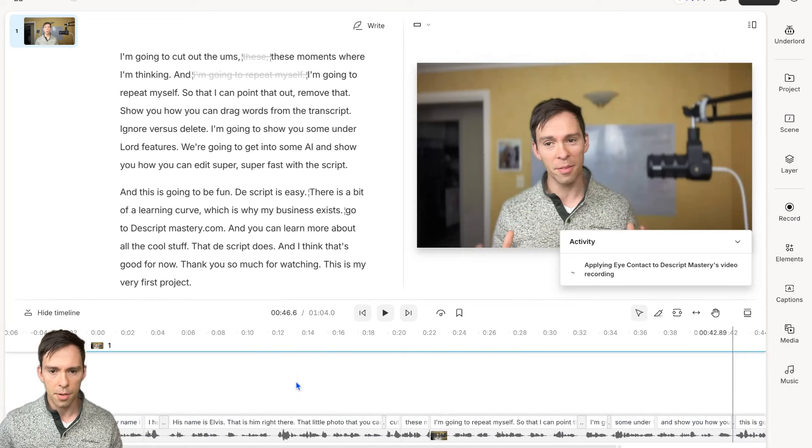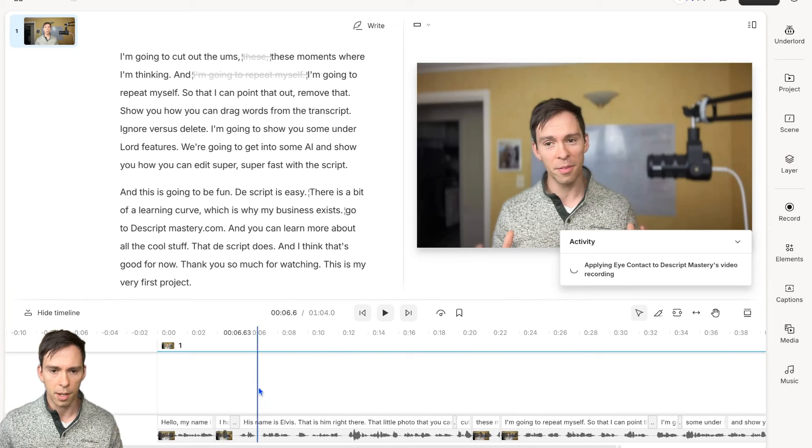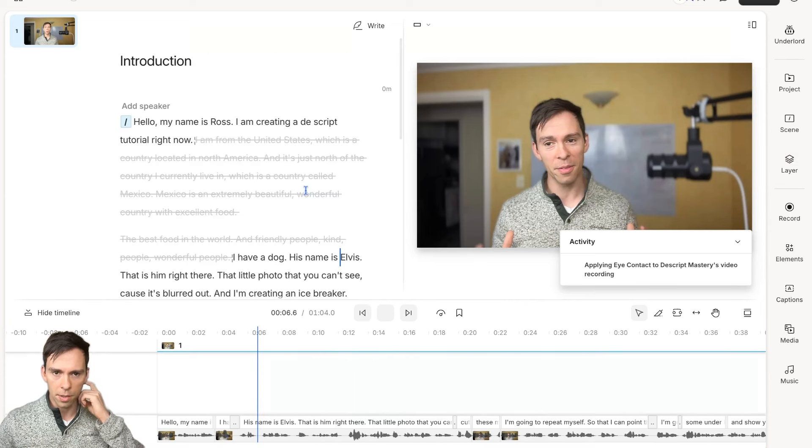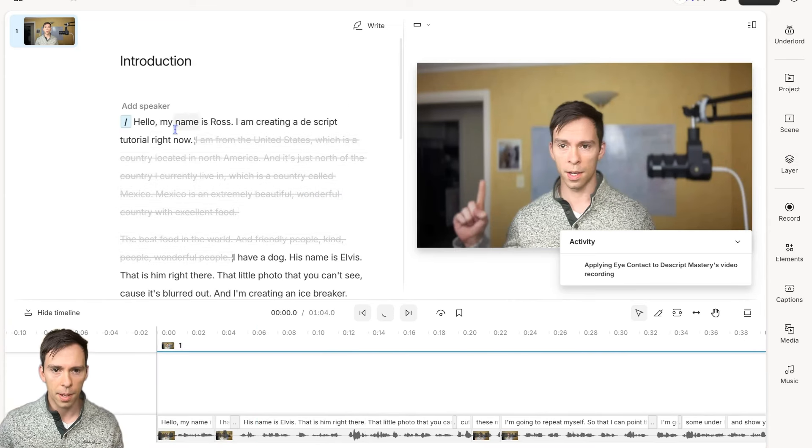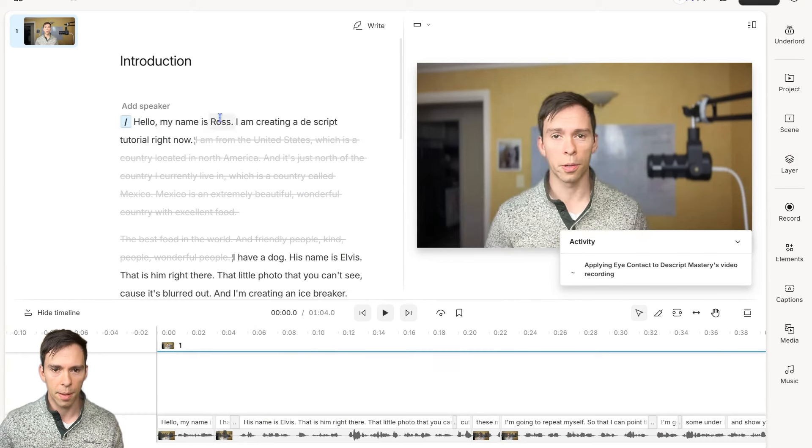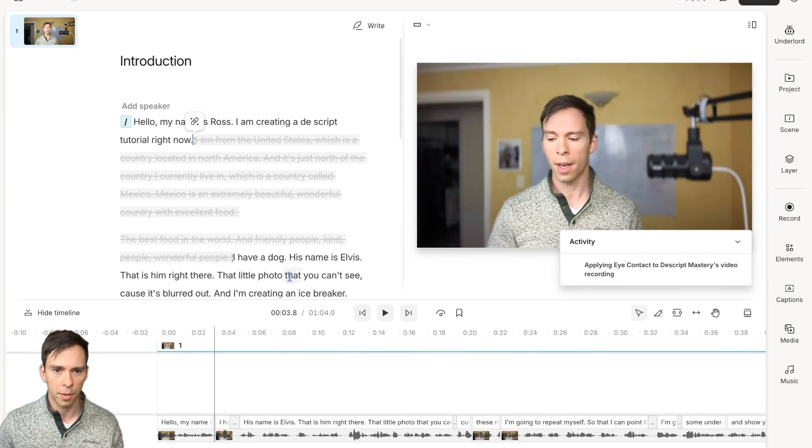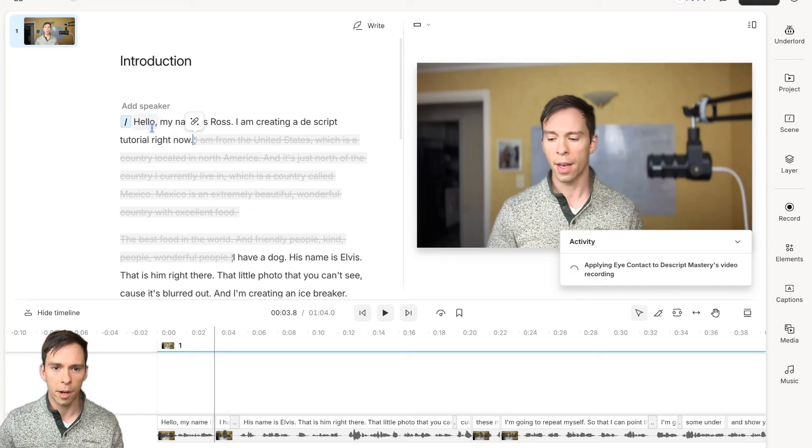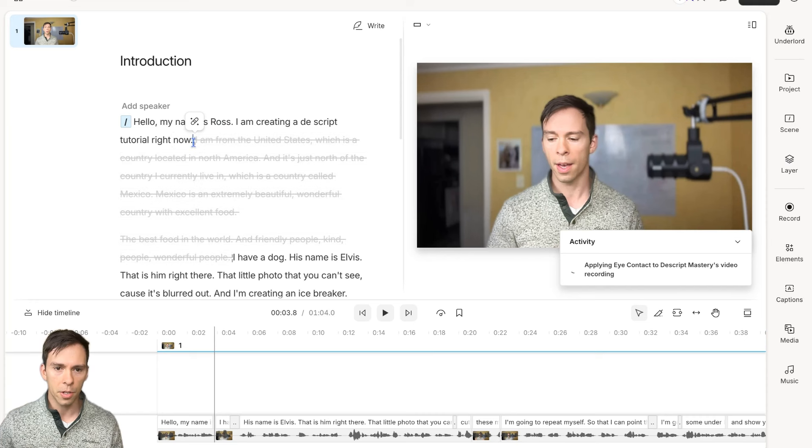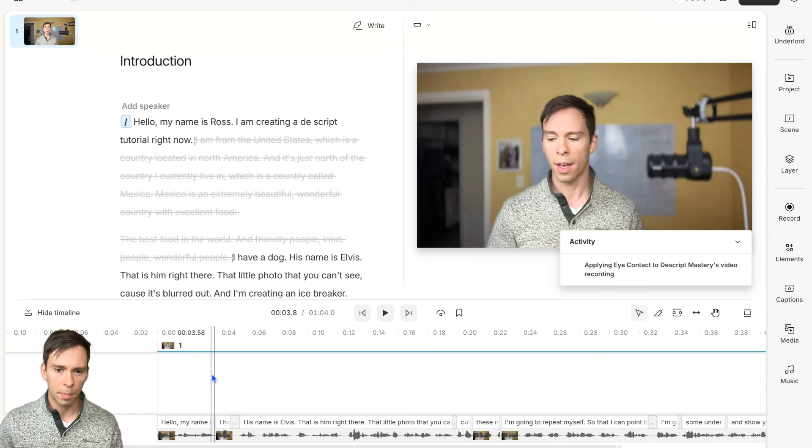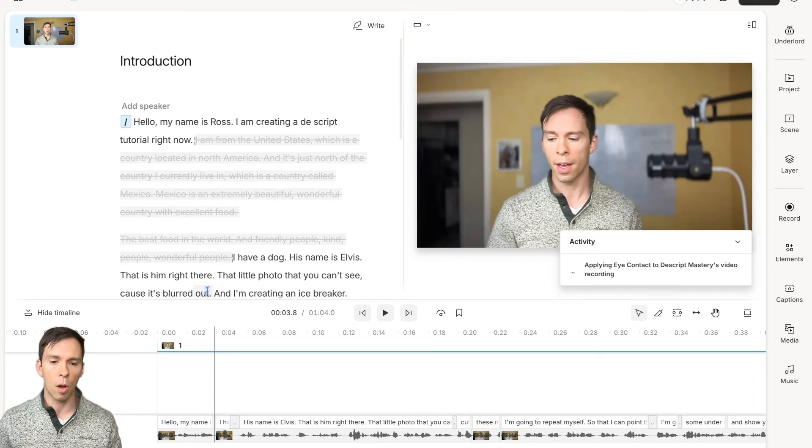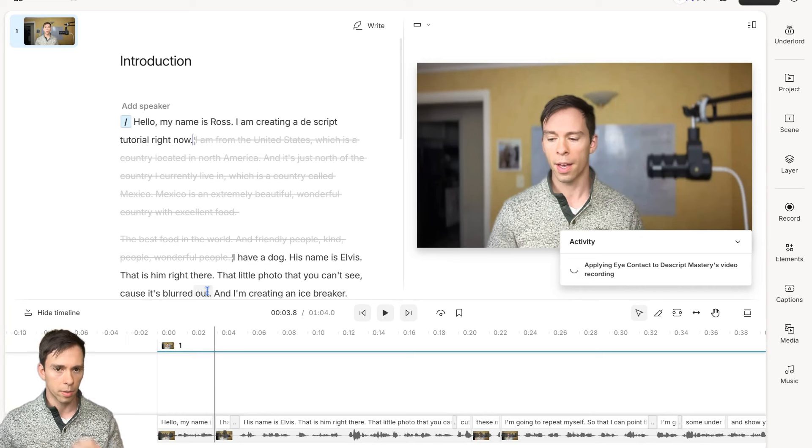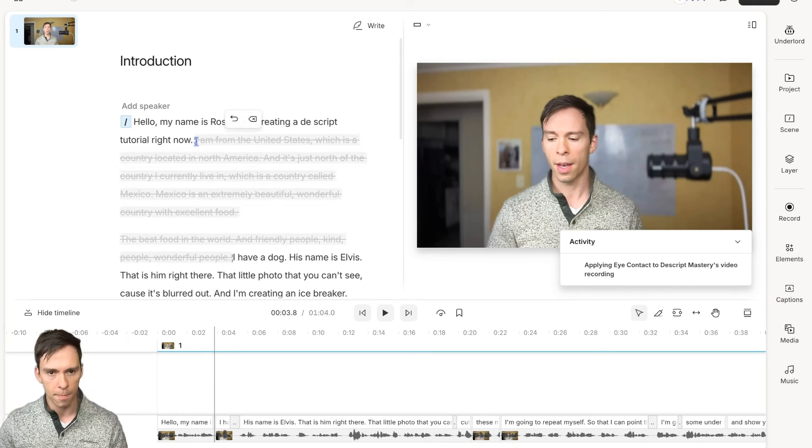While Eye Contact is applying, I'm going to introduce you to a concept called scenes. Right there, at the beginning I say, hello, my name is Ross. I'm creating a Descript tutorial right now. If I click somewhere on my transcript, my cursor will move to that point and my playhead, the playhead is this vertical line on the timeline, will also move to that point.